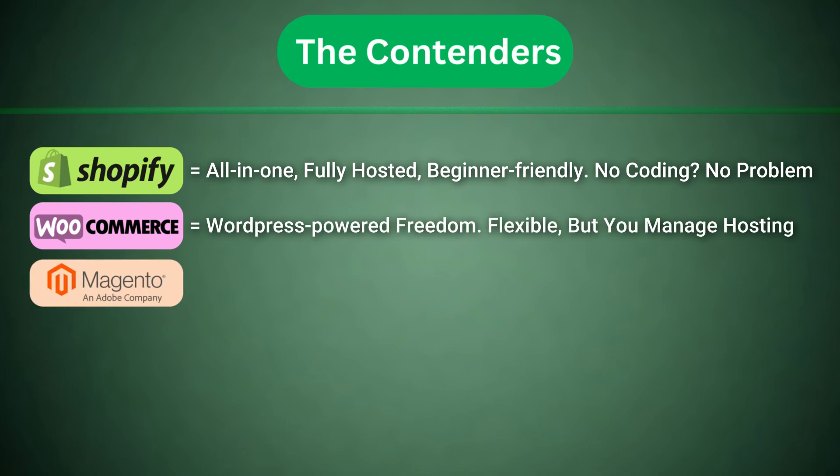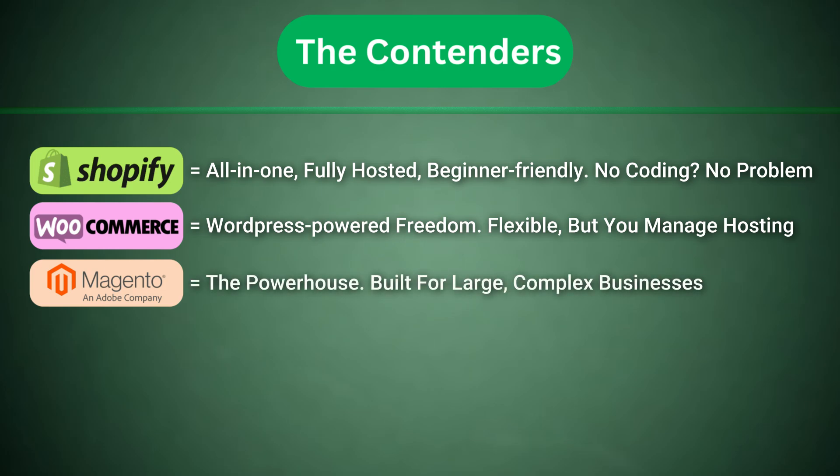Adobe Commerce, the powerhouse. Built for large, complex businesses.